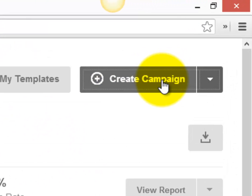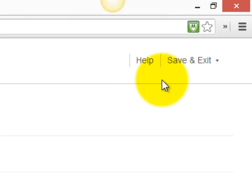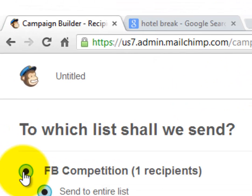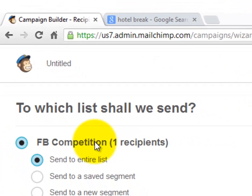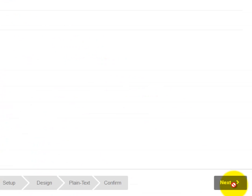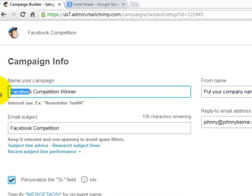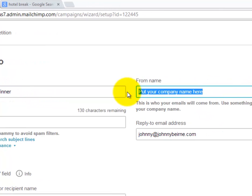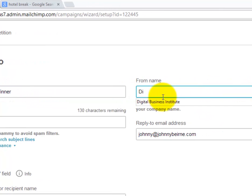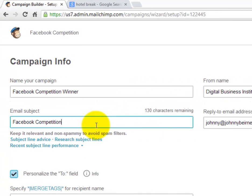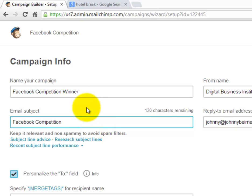Click on campaigns, click on create a campaign, choose your list — in this example it's 'Facebook competition' — and click on next. Enter the name of your campaign; here we might say 'Facebook competition winner'. We must also enter our company name and the subject, which might be the same or something else.